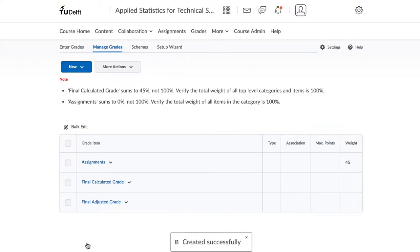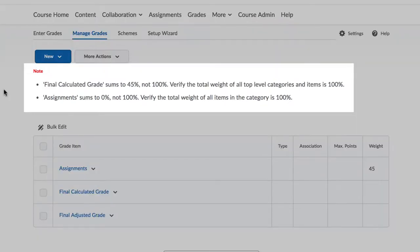Once you do that, you see notes which indicate that our grading doesn't quite add up just yet.